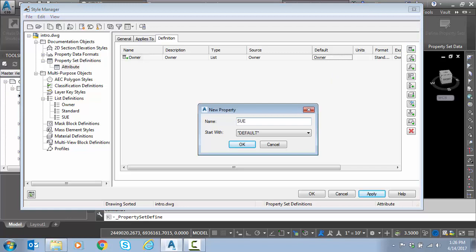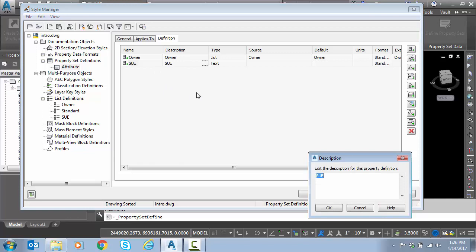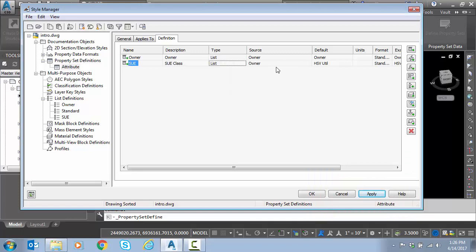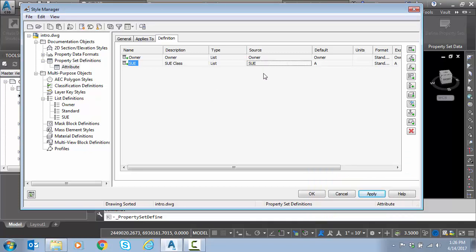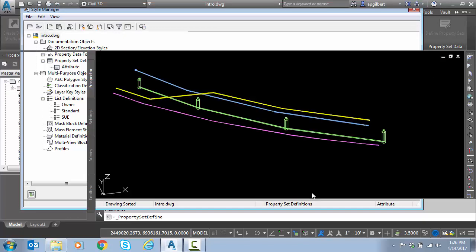This will be SUE. We can put a description, classification. Same thing. Type is a list. Source is SUE. That's the list name. Default value, we'll pick the lowest. And we hit OK.